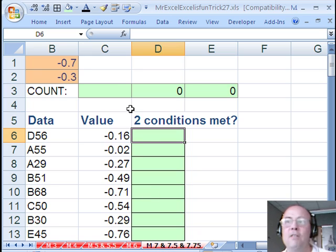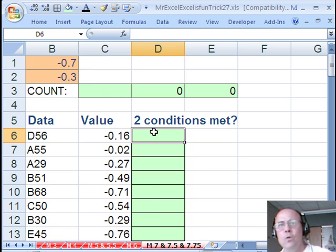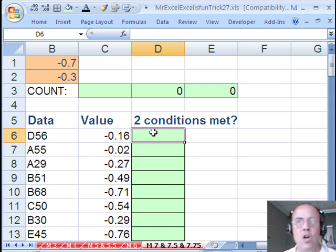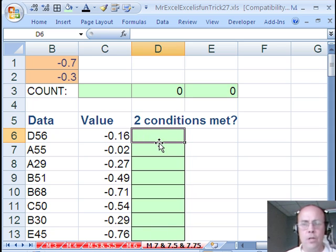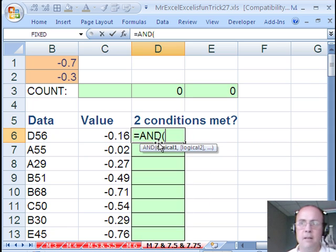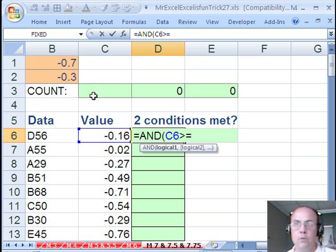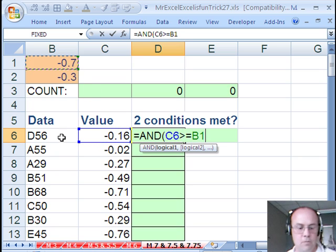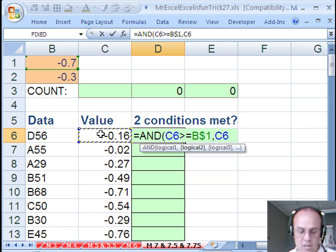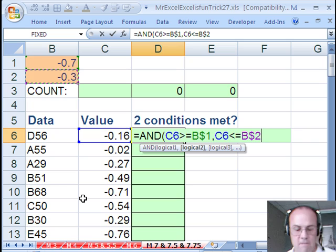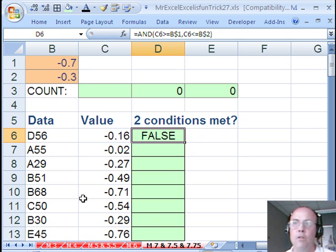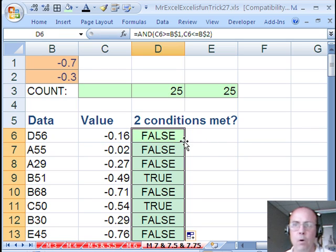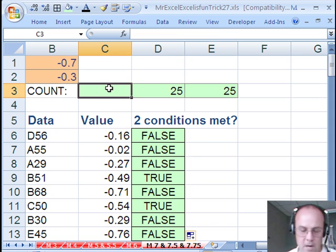Still another method, if we come over here and go back to the original question, hey, how do we use AND? We'll just add a column and say, are the two conditions met? AND, we'll say first, is this greater than or equal to this, and use my F4 key. Then we'll say second condition is that, less than or equal to this one, and use my F4 key. Copy that all the way down. When both conditions are met, it'll give us a true.